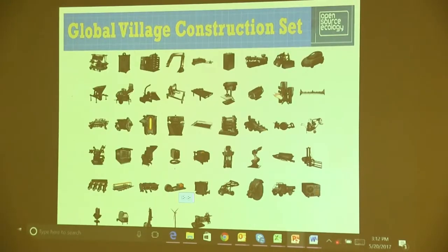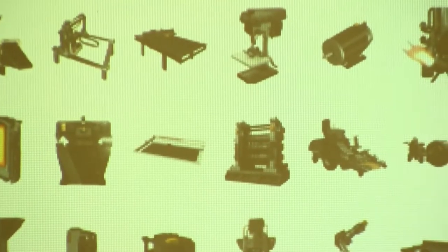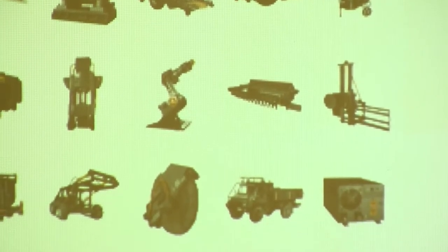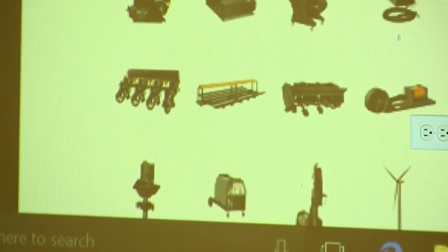They call this the Global Village Construction Set — basically a set of 50 machines. Some of them are agricultural, some are construction-related. These 50 very basic machines are open source, and anyone can use those designs. The idea is to build a small civilization, as they say on OSE.